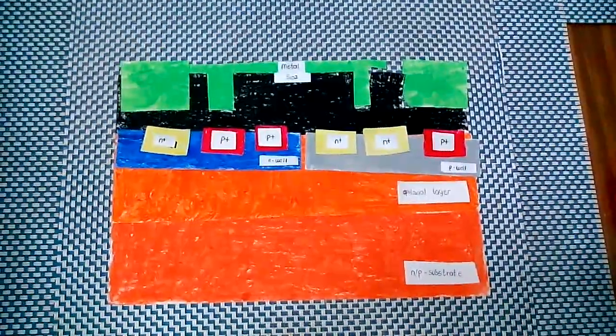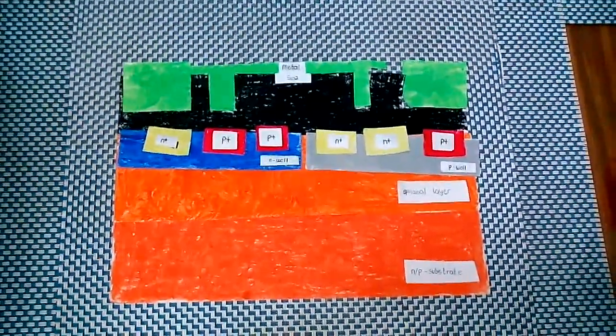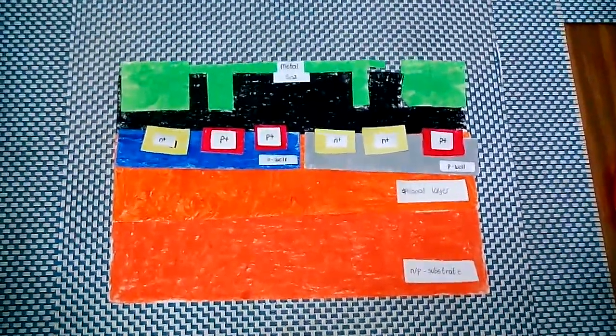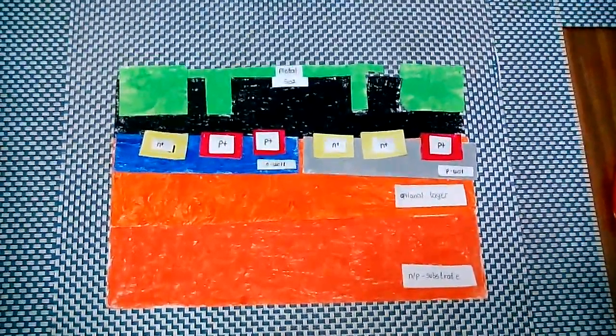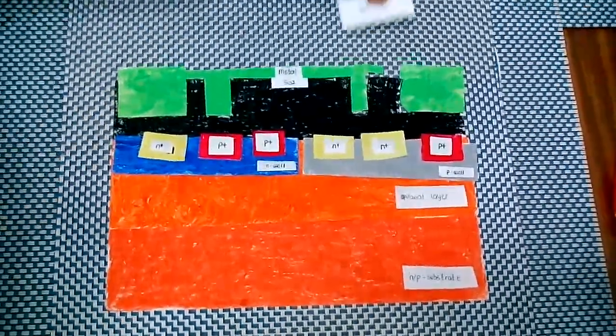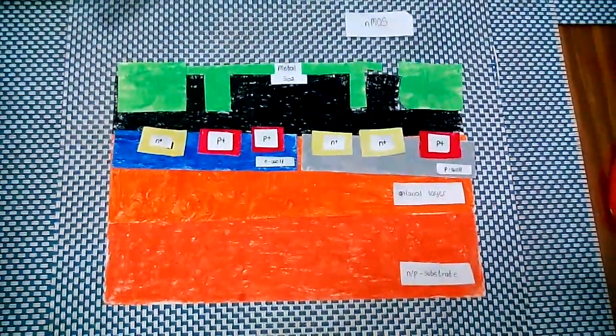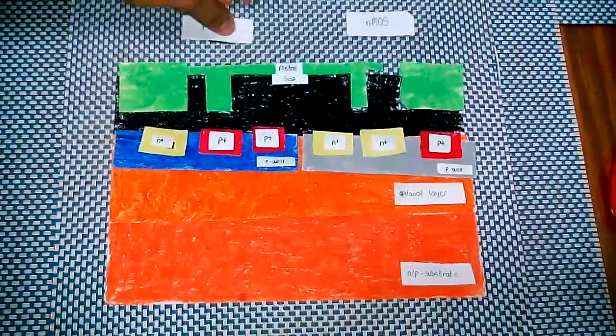And now, we can identify the PMOS and NMOS side of our device.